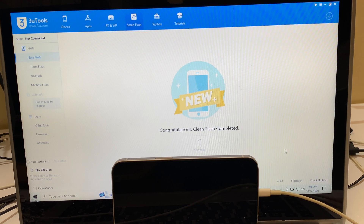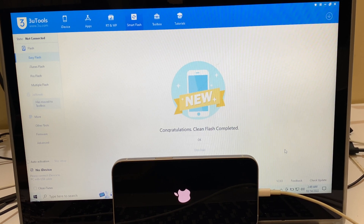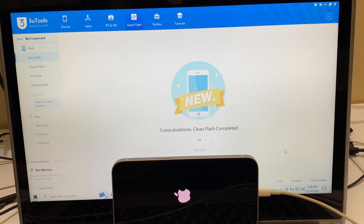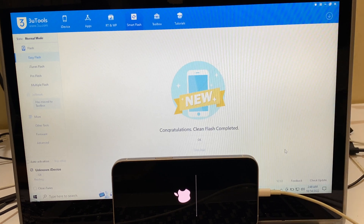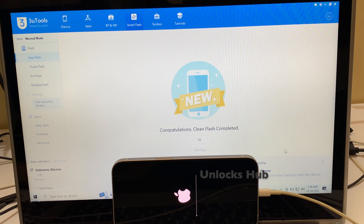The first stage of installation has completed. Do not unplug your device. Just wait for it to turn on completely. This is the second stage of installation where the iCloud data is loaded back to the device. Do not unplug your device and wait for it to turn on completely.